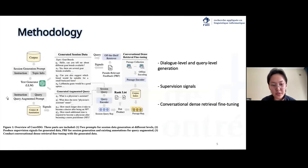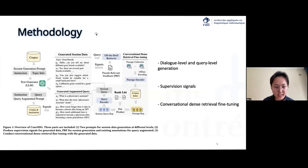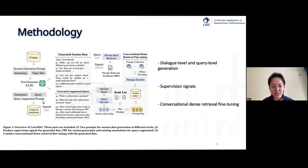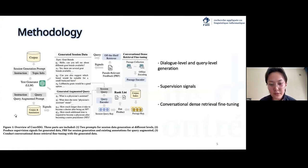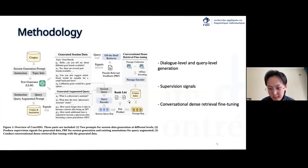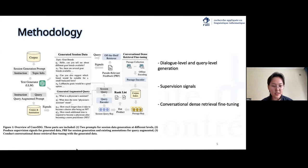In this paper, we aim to use LLM generation to produce pseudo conversational sessions for data augmentation. The proposed method includes three parts as shown in the figure. We first design two prompts for dialogue-level and query-level generation. Then we produce supervision signals based on pseudo-relevance feedback and existing annotations for these two-level generations. Finally, we perform conversational dense retrieval fine-tuning with the generated data using supervised and semi-supervised training.